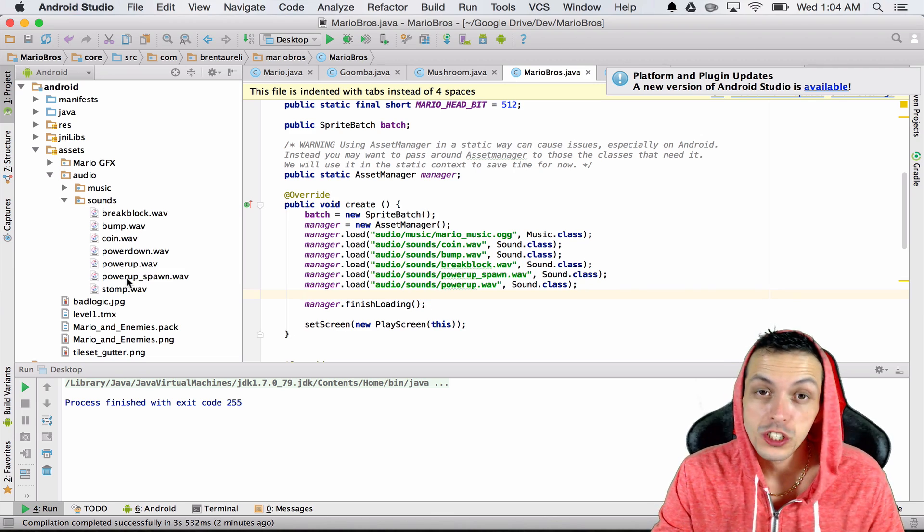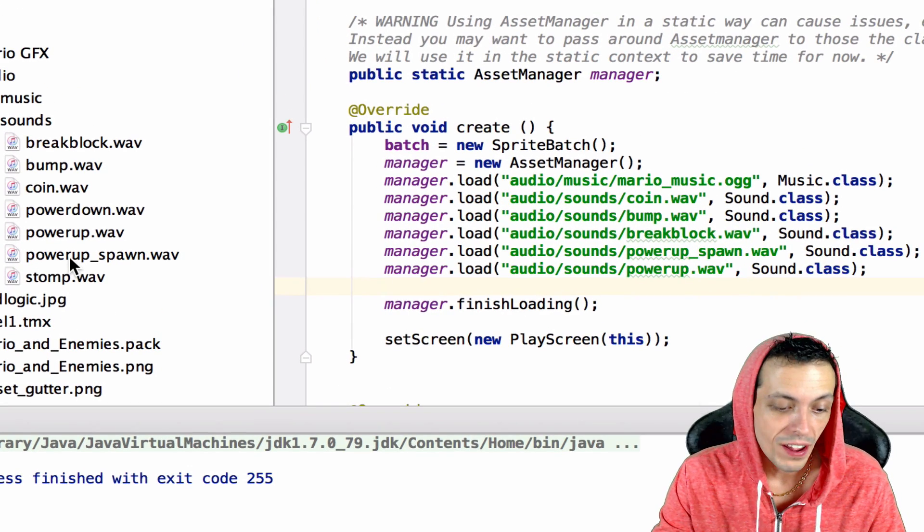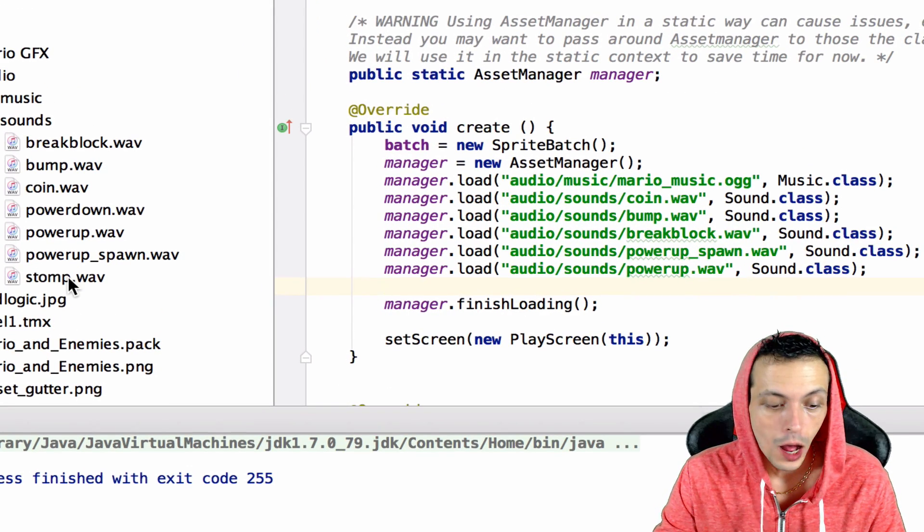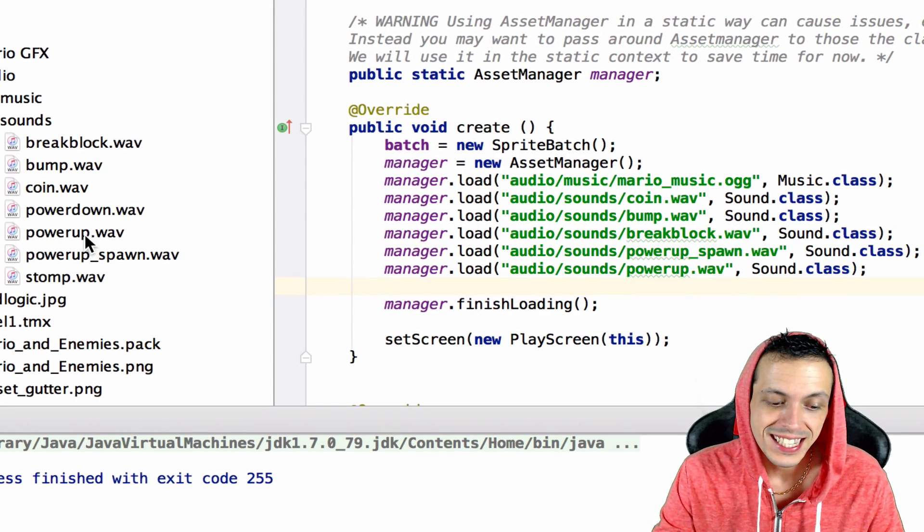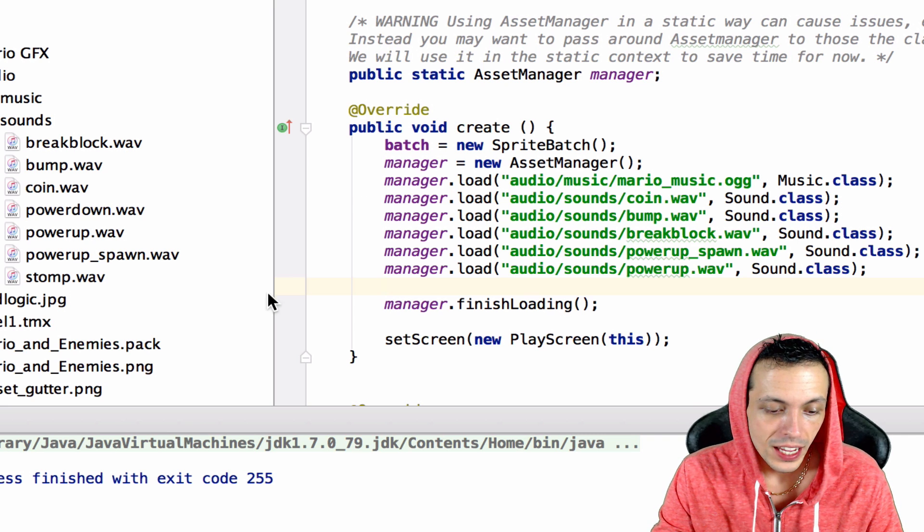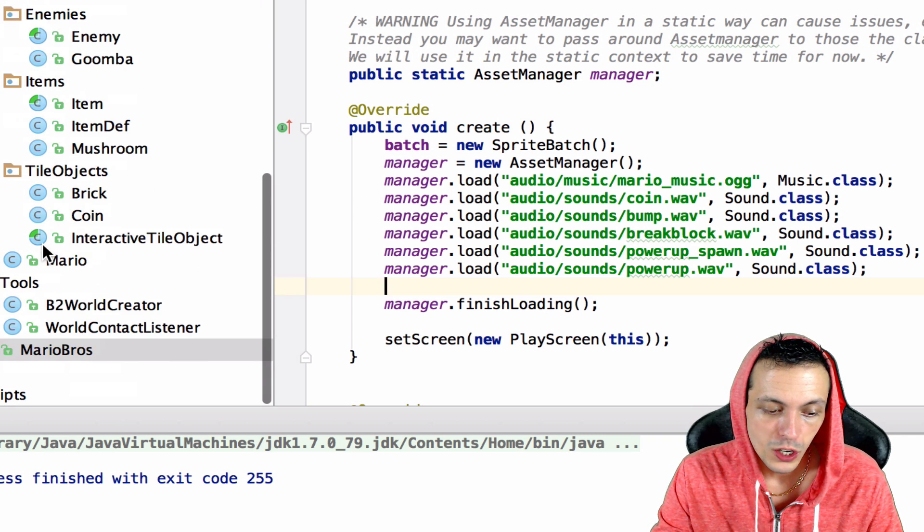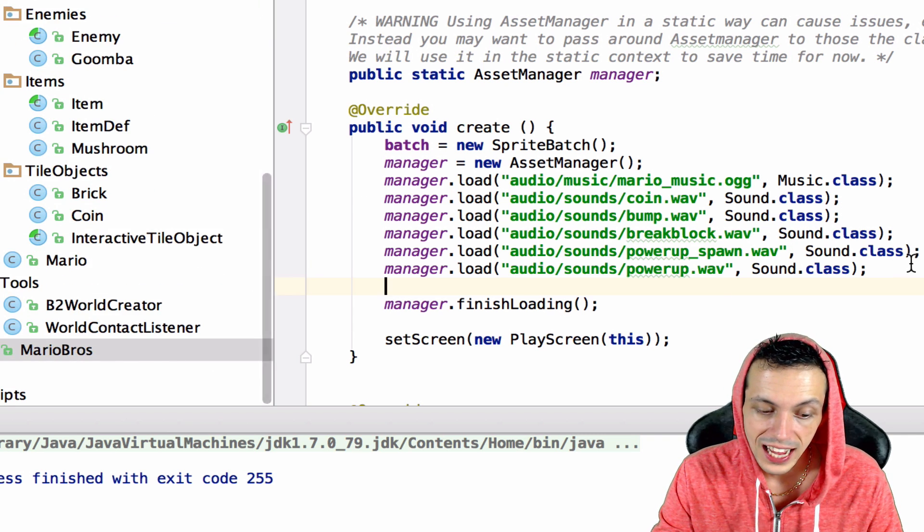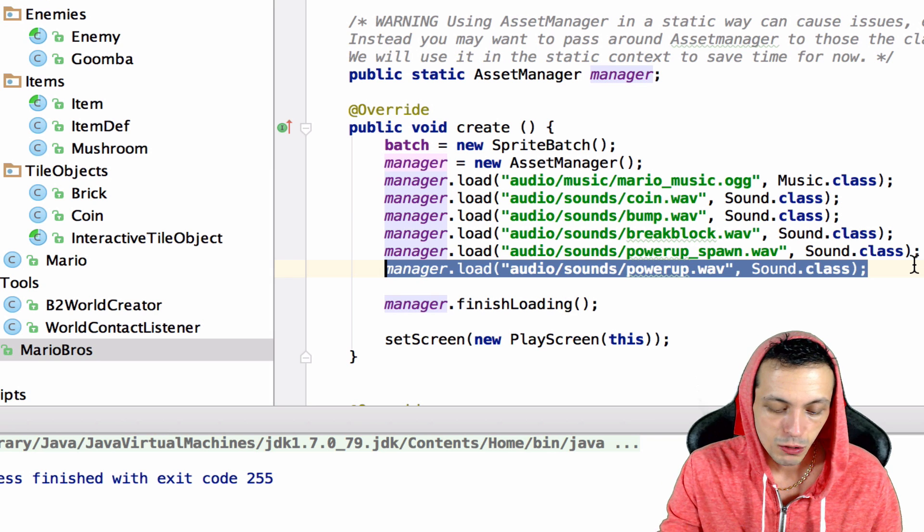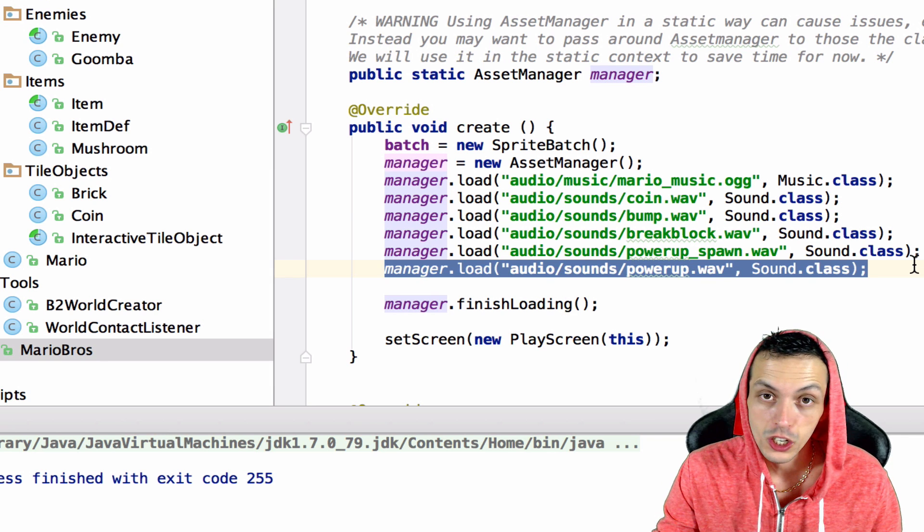So let's do some sound effects now. Inside of our assets folder in our sounds folder, I've added two new wave files. First one is called stomp and the second one is called power down.